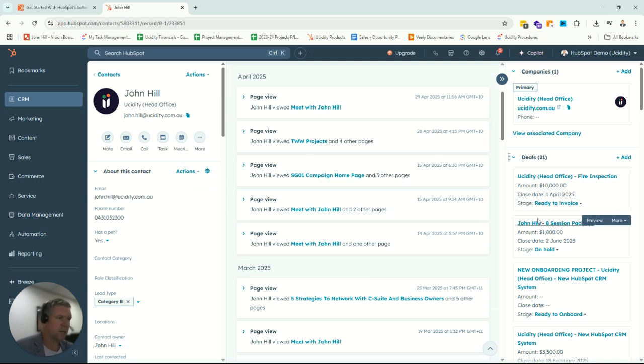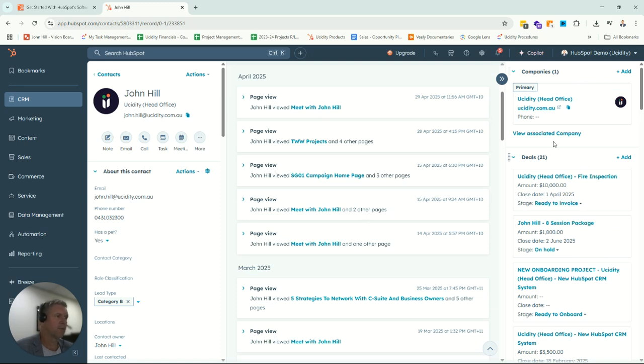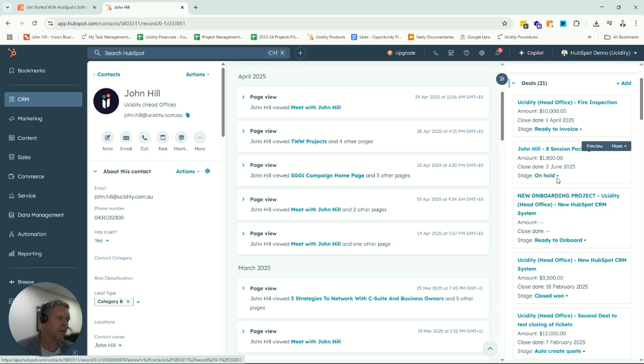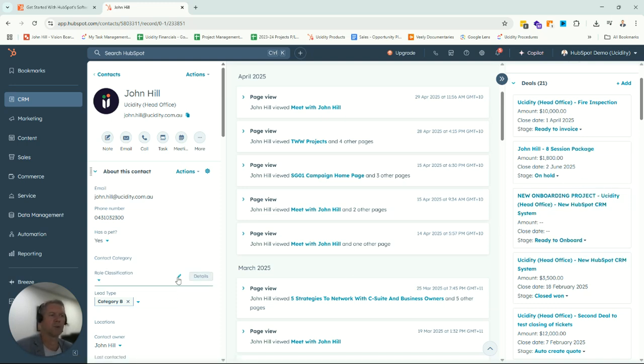So that's our contact record. On the right-hand side here, we've got things that they're connected to. For example, if they want to have a service with us, we can immediately see that they have interest in some sort of service, and we've got a sales opportunity created for that.